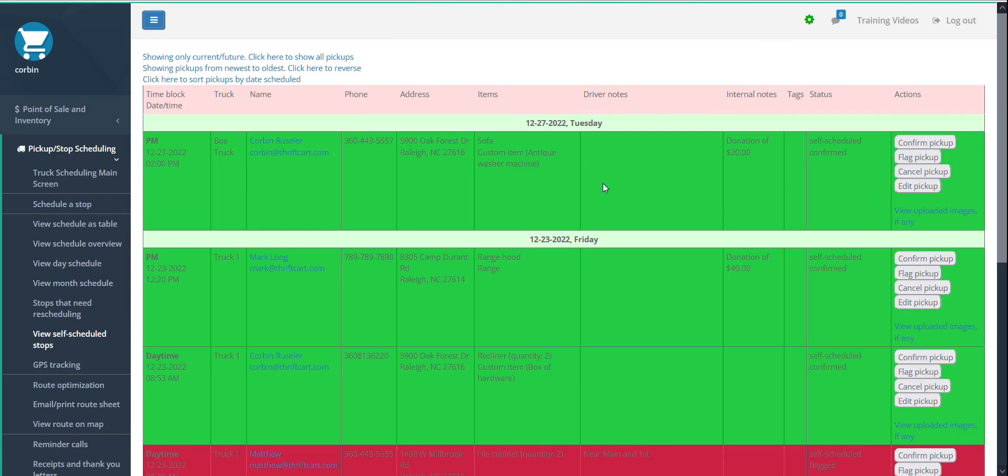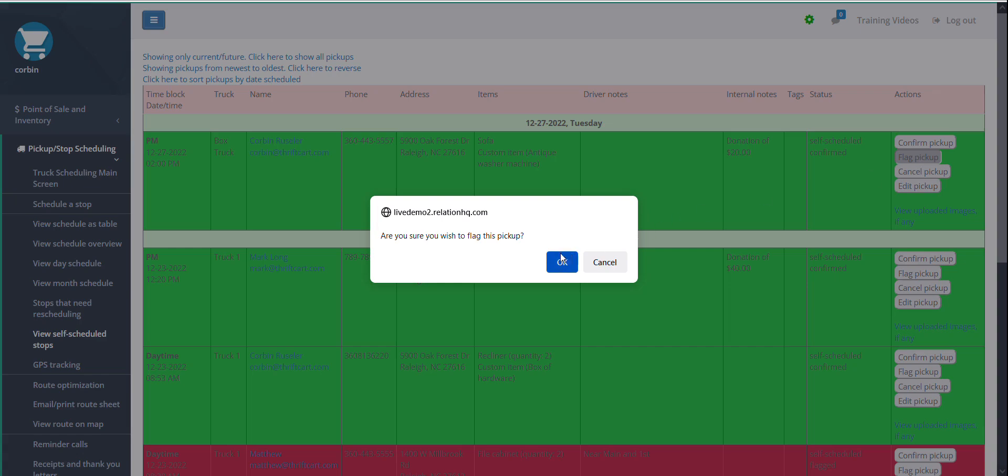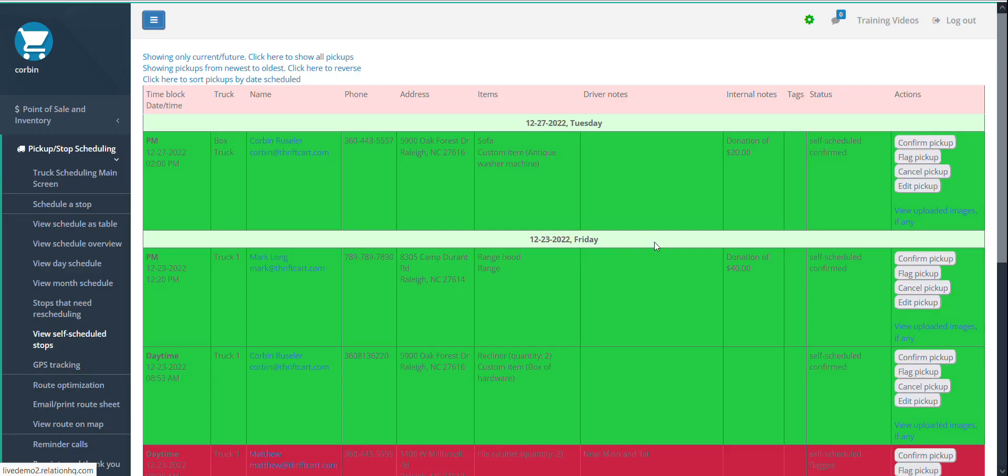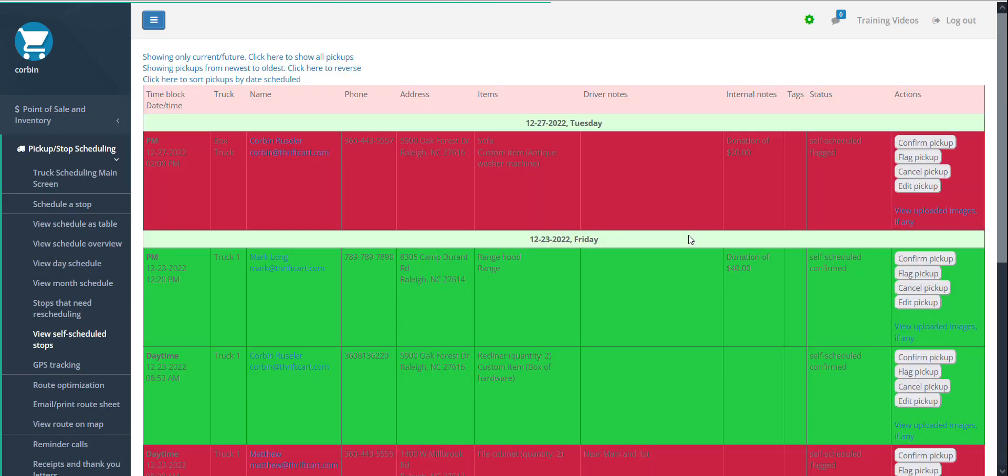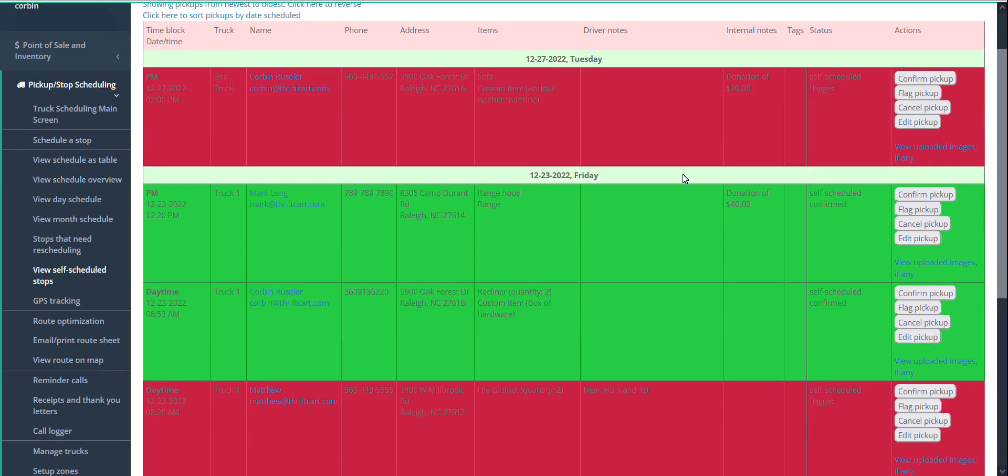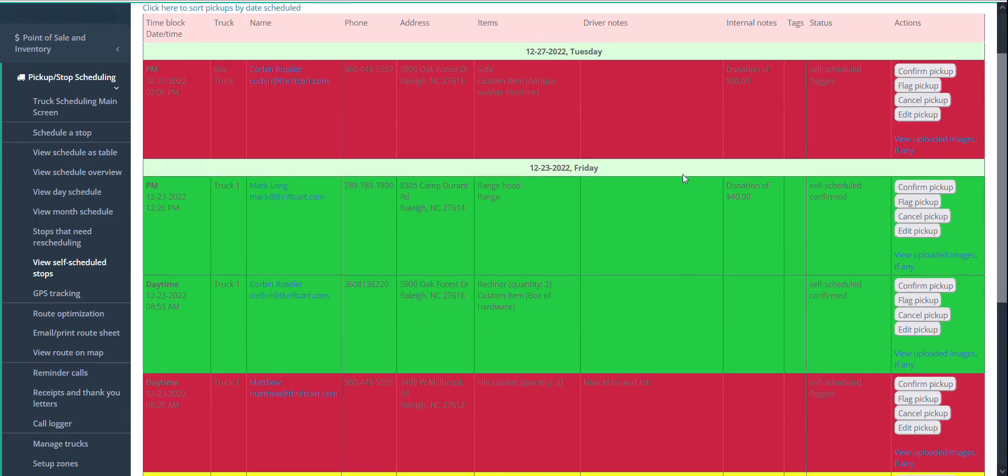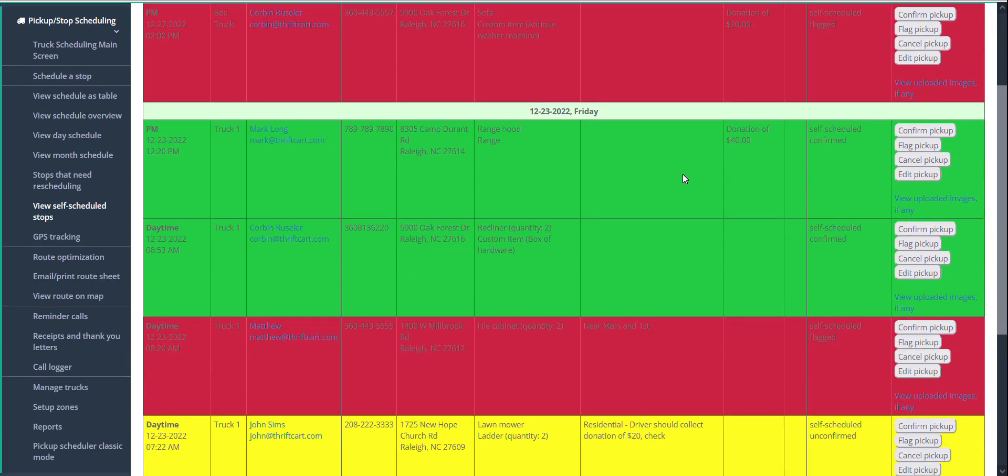Upon reviewing a stop, if you decide that you need to follow up with the donor to request additional item pictures or other information, you might flag that pickup with the right-hand button, confirm, and now it's highlighted in red for an easy visual reminder of which stops need further review.